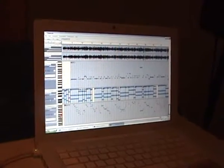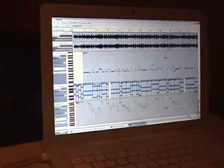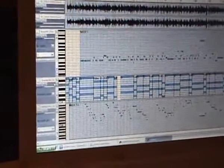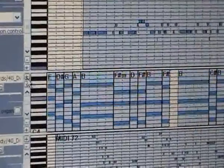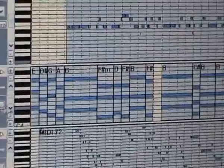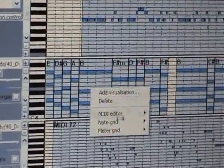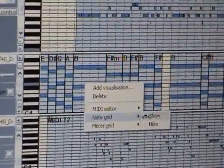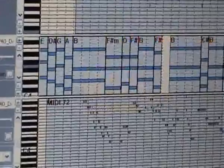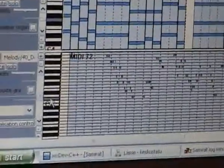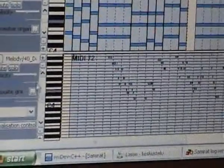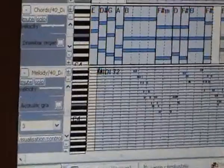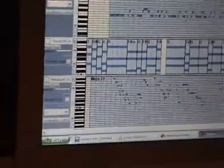On the second track we have chords. And we can see the chord symbols here at the top. And on the lowest track we have melody. And they are all automatically analyzed from the piece.